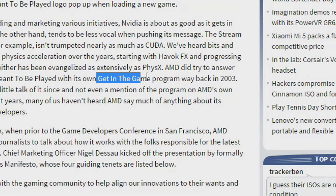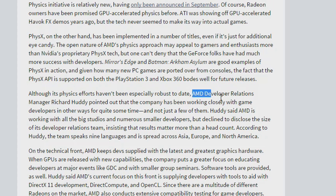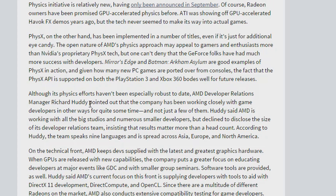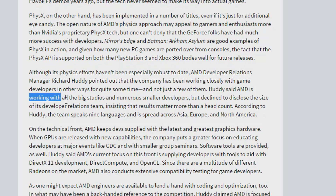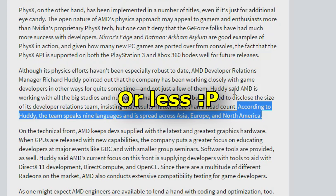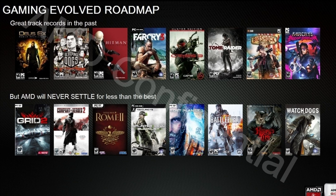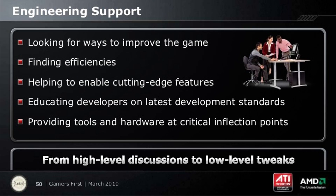There's an article on the Tech Report talking about all this stuff. This was back in 2010 when Gaming Evolved first came to the fore. Back then, AMD developer relations manager Richard Huddy pointed out that the company had been working closely with game developers in other ways for quite some time, and not just a few of them. AMD had been working with all the big studios and numerous smaller developers. The team speaks nine languages and is spread across Asia, Europe, and North America. It was said that AMD had Gaming Evolved engineers in the top 100 gaming studios. If you try to go through the top 100 gaming studios in your head, you're probably going to run out at about 10 or 20. Clearly, AMD had a rather large team out there, basically working on developer relations, working on getting AMD cards running better on games — very much like what GameWorks is today. But this all kind of petered out over the past year or two.